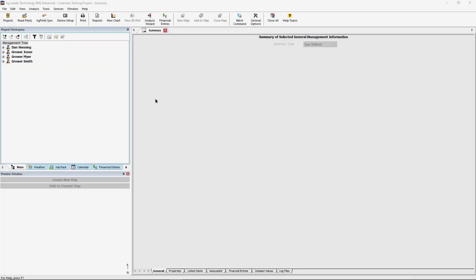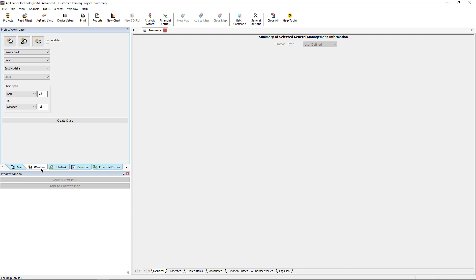Before any charts of weather data can be created, weather zones must be added for your existing fields. First, click on the Weather tab at the bottom of the Project Workspace window.